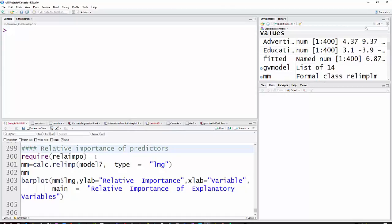You can't just look at the slopes. You can't even just look at the standardized slopes. That won't quite get it.